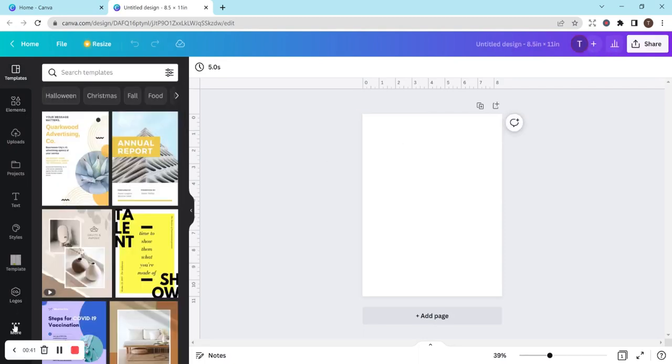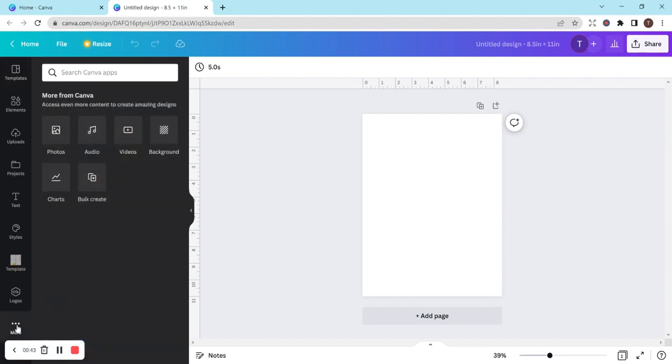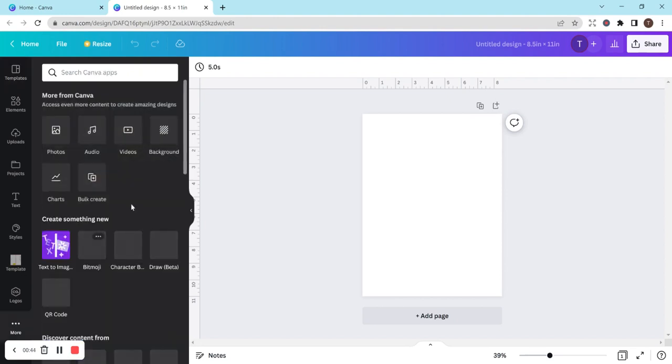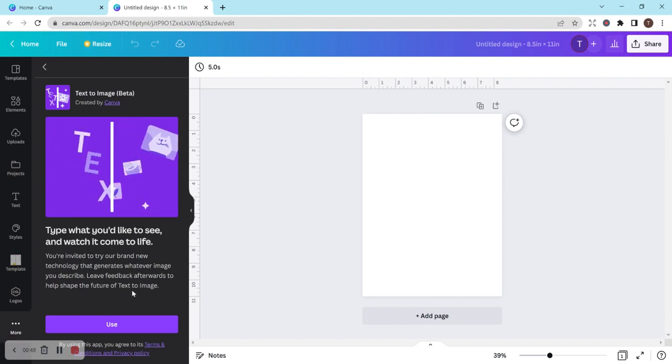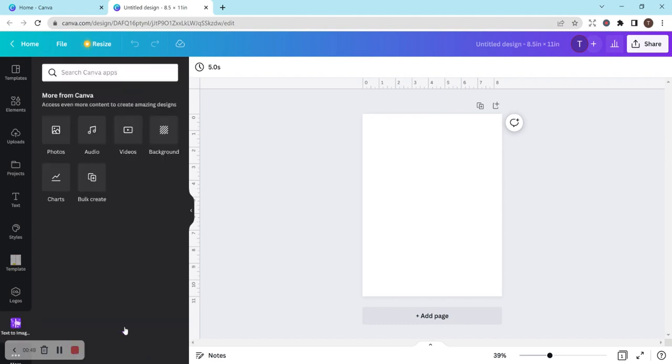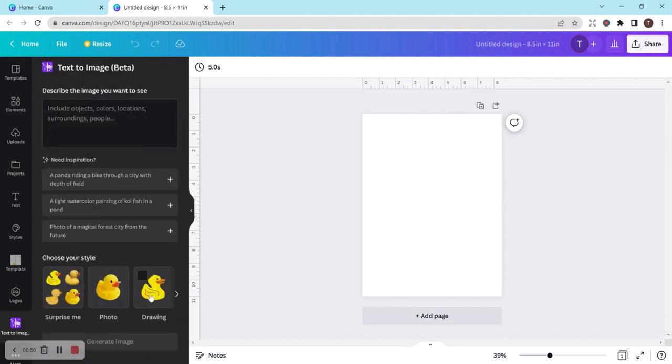So let's see here. You go to more on the left hand side and I think it's supposed to come up. Yeah, right here. Text to image, and it says it's in beta. So I'm going to hit use.